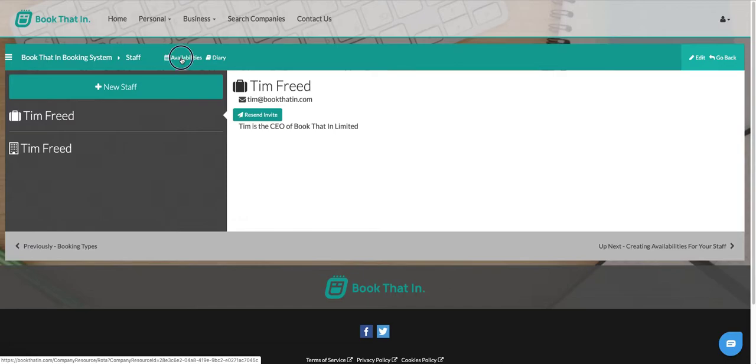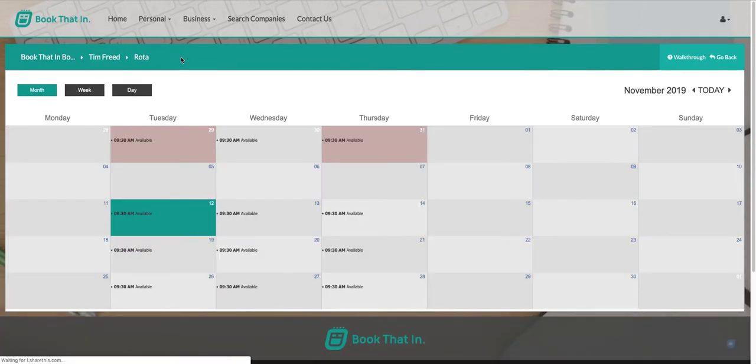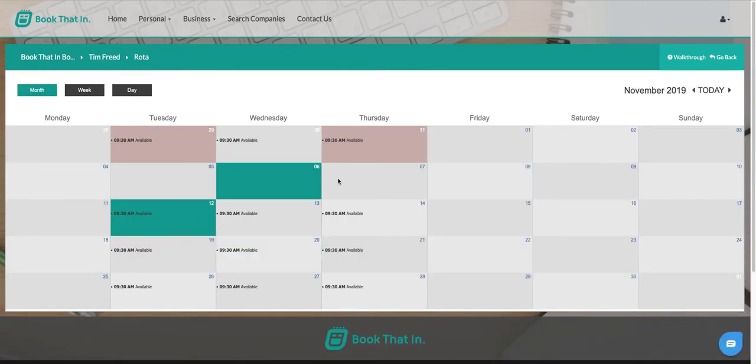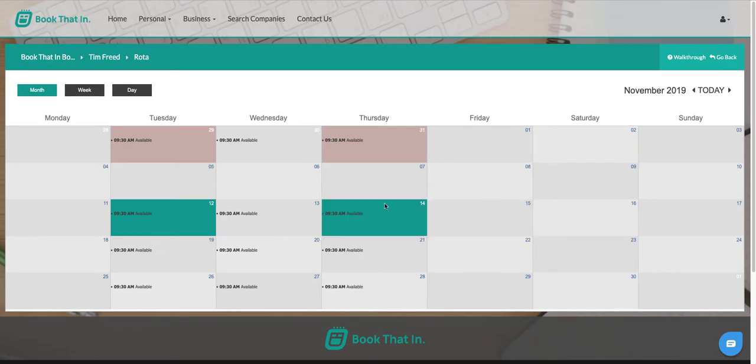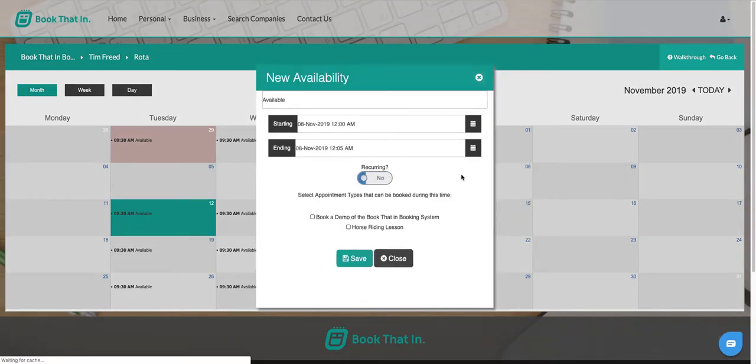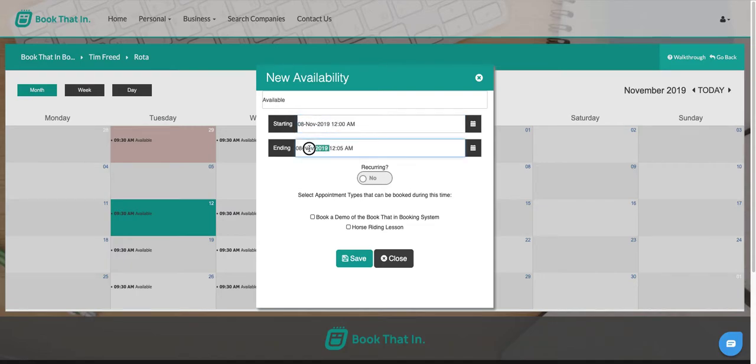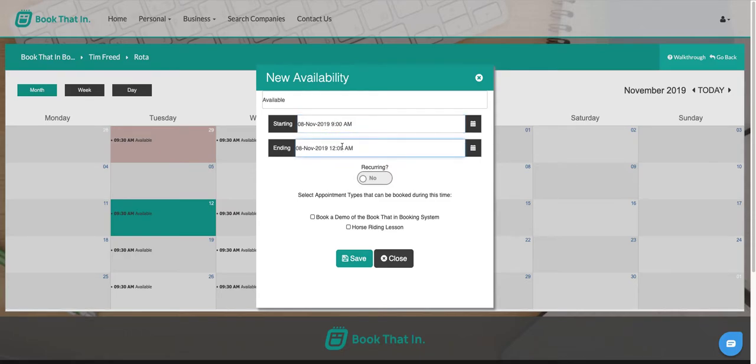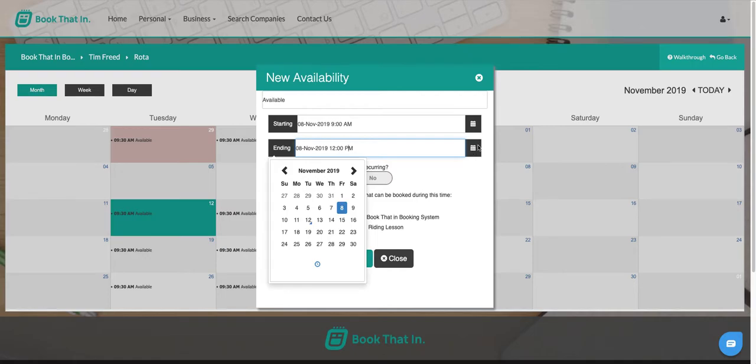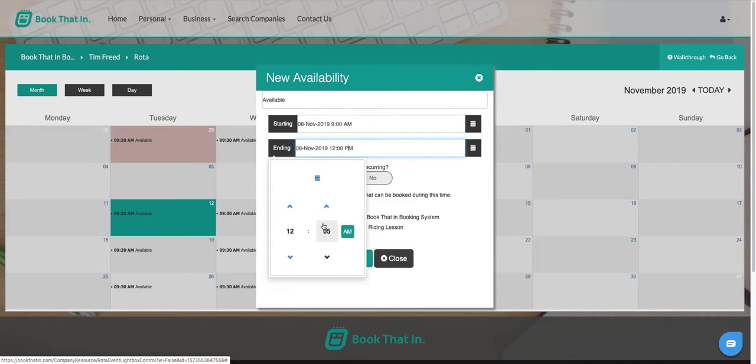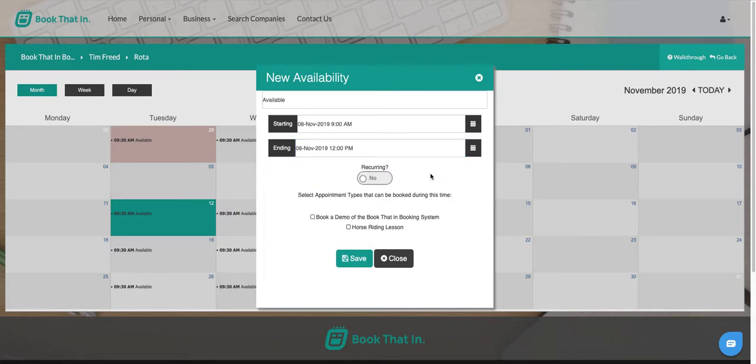If we double click onto availabilities, we can see we have some availability here already. Find the date that you would like to be available for and double click. When you double click on it, it will default to certain settings. Leave the date the same because you want this to be just for the date you've clicked on, but then change the time. I'm going to say I'm available from 9 until 12 lunchtime. You can type it in like that, or if you click on the icon here you can pick the time from this time picker.